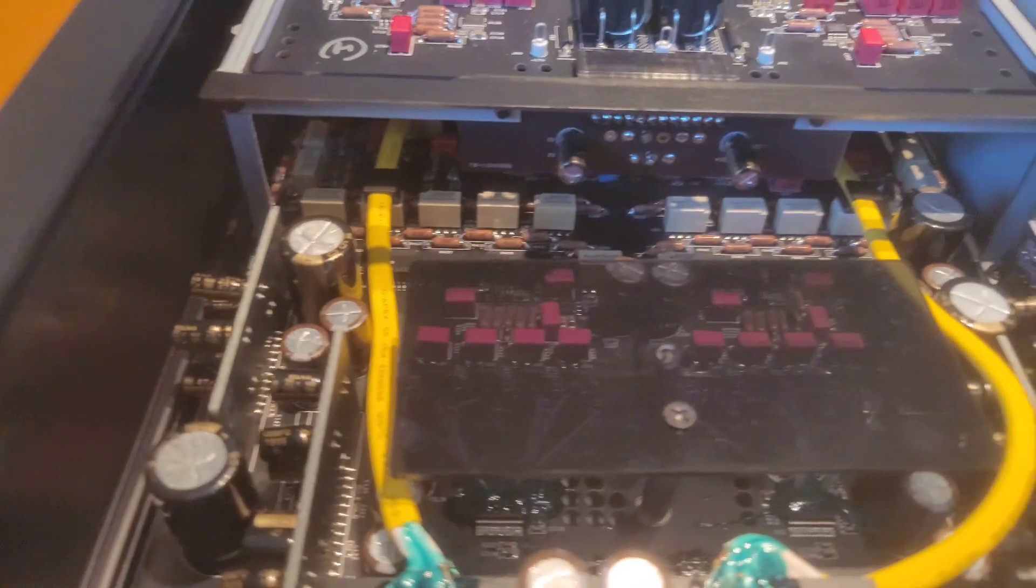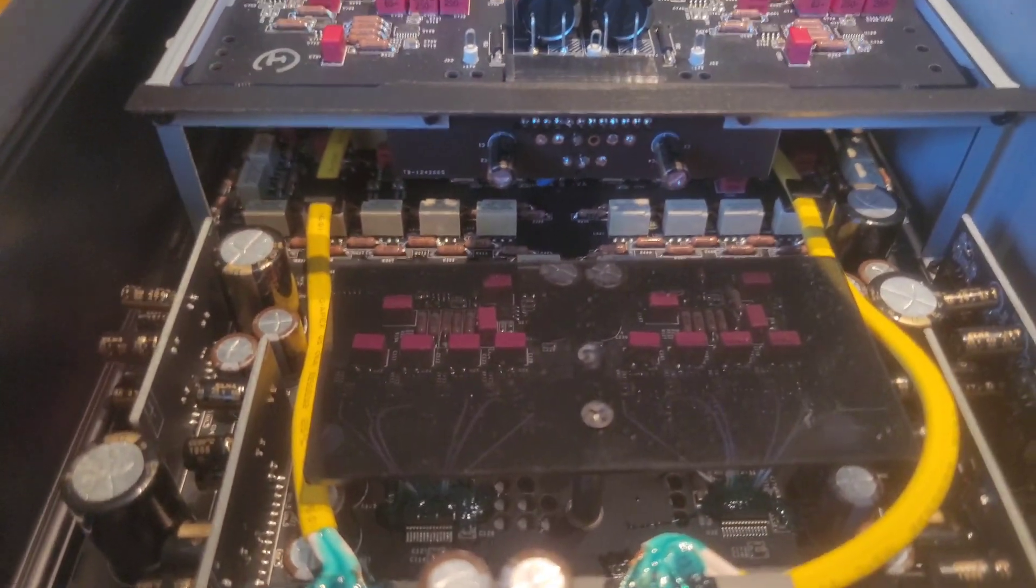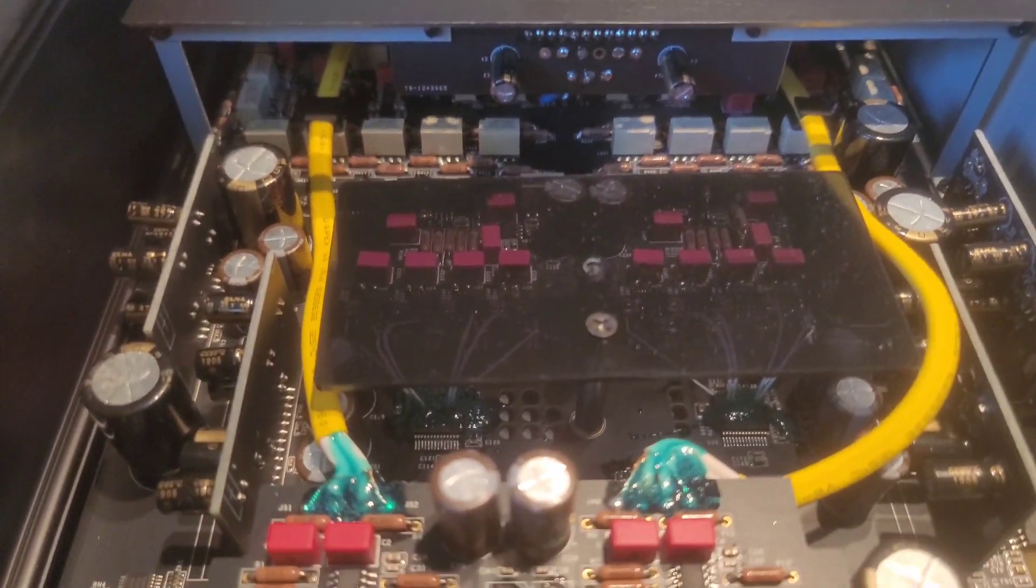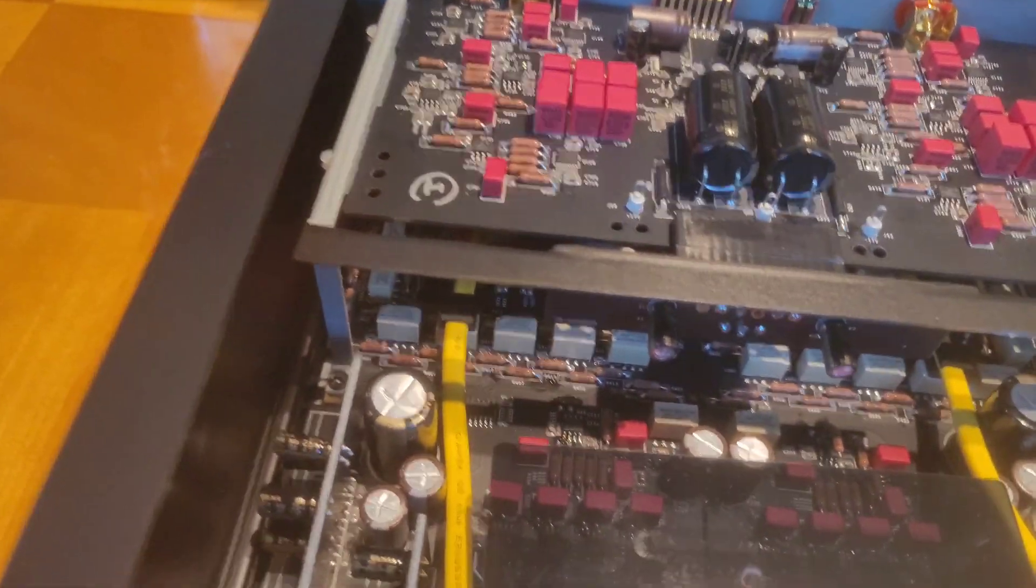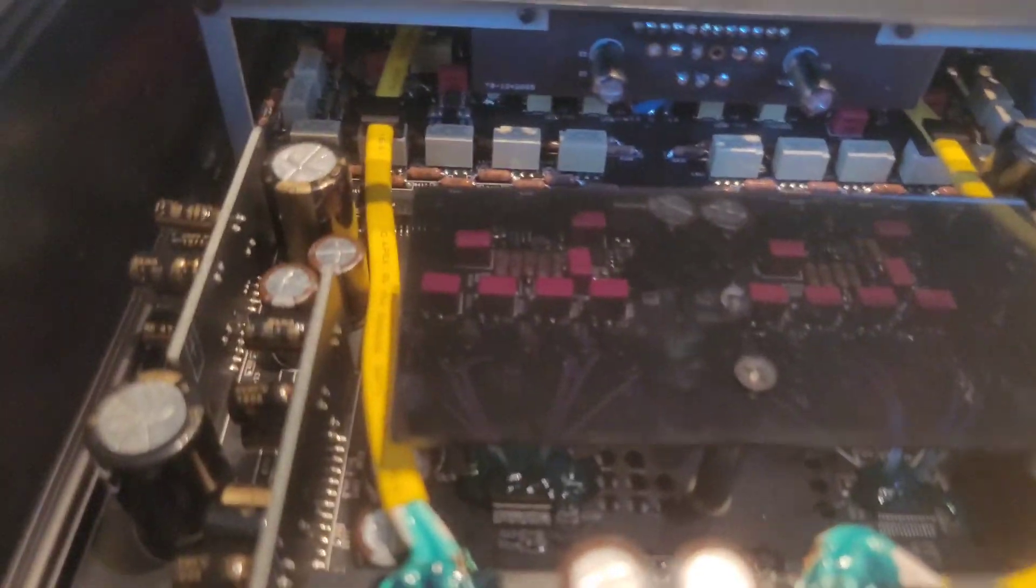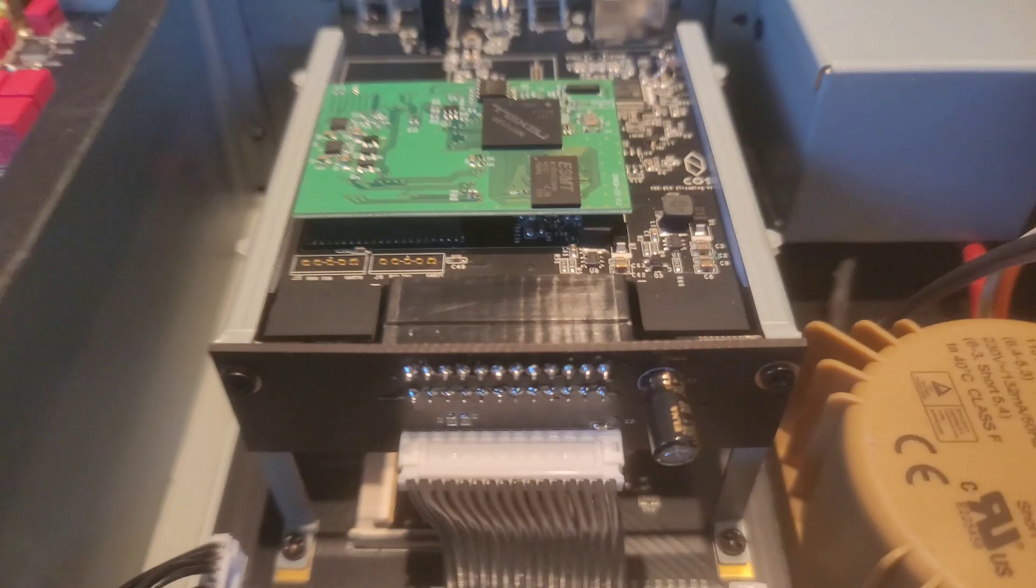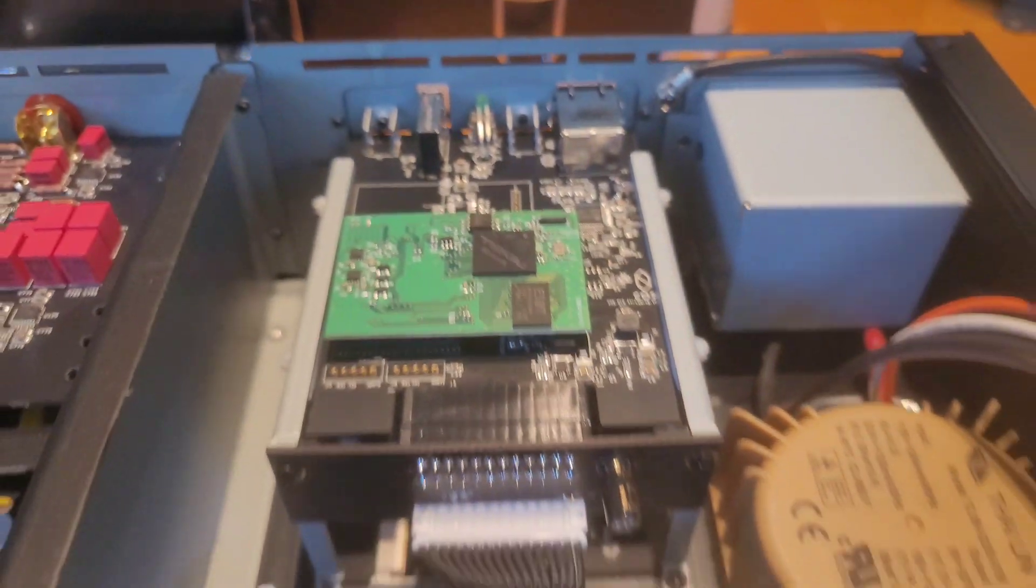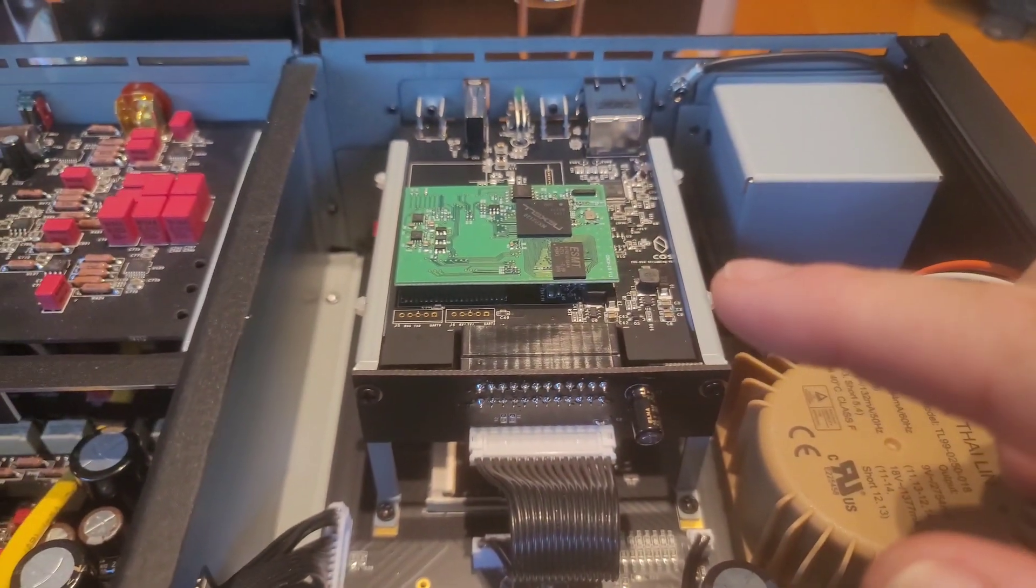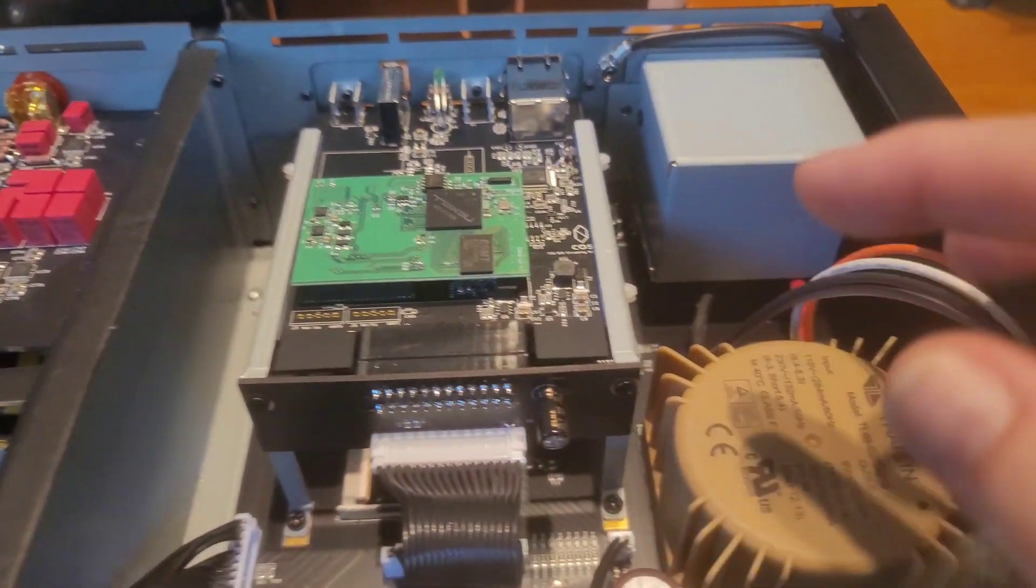Underneath we've got the digital section. I'm going to show you the DAC first. This is the DAC portion. The digital input section is over here on this side. This is the streamer.